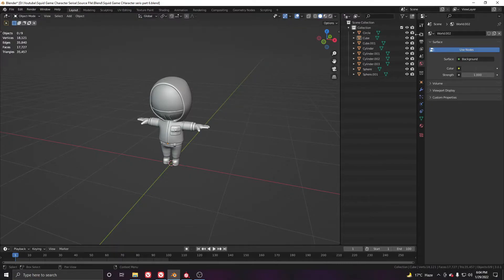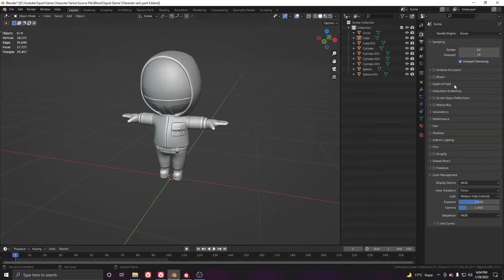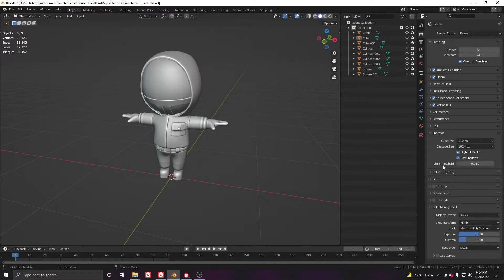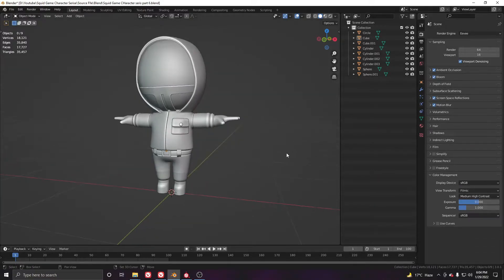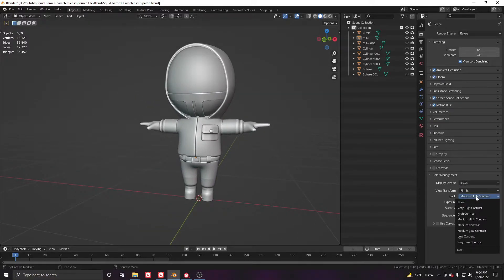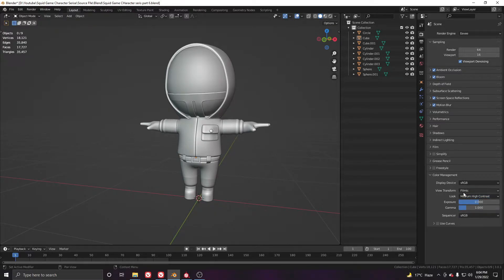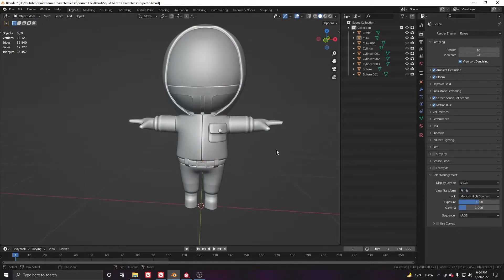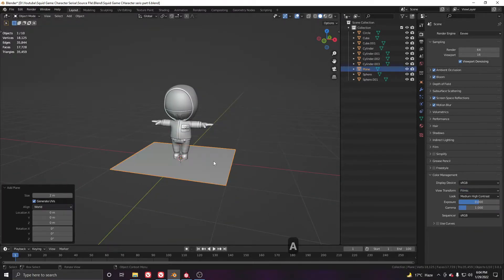Now we have to set up the light inside EV. First of all, check all these options to get the proper results. Click this one to high contrast or medium high contrast, and make sure to view transform to filmic so it will make a better result.